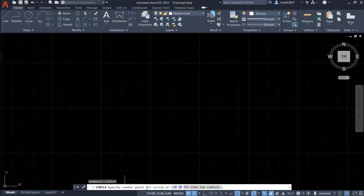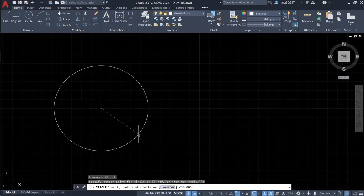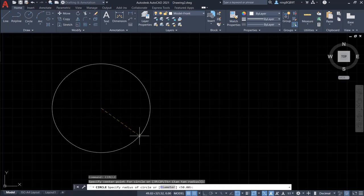Right now I want to specify the center point. Let's specify a center here. Now let's look at the command window.